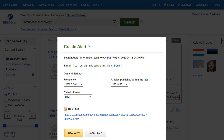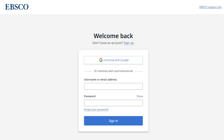The Alert Setup window appears on the screen over your result list. Before saving alerts or saved searches, you need to be signed into your My EBSCO folder. Click the Sign In link to sign into your personal folder or create a new account. Enter your user ID and password and click Sign In.